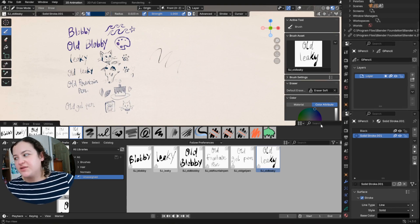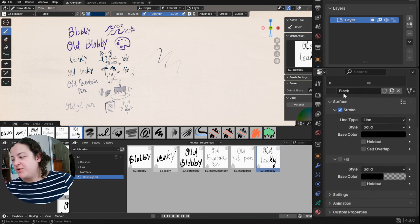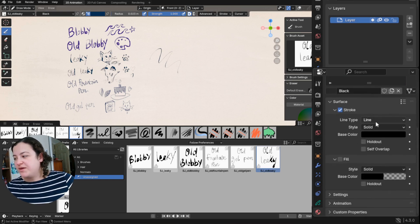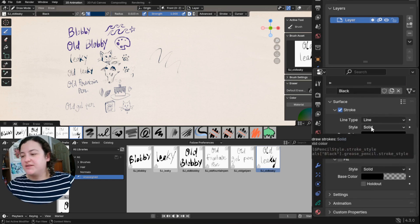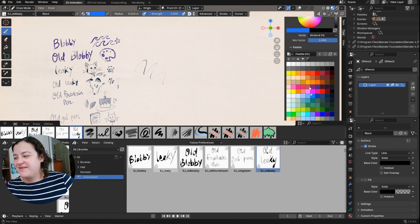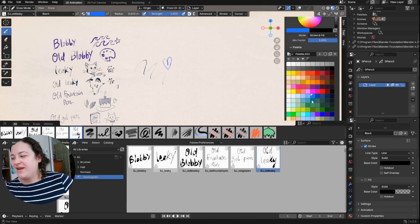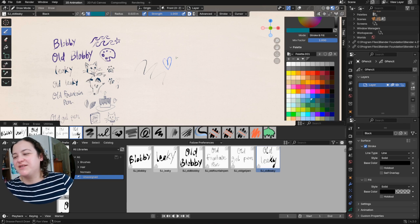These are meant to be used with a solid stroke material, so just a stroke type, with a line type, solid style. And don't forget, vertex colors make these brushes especially fun.